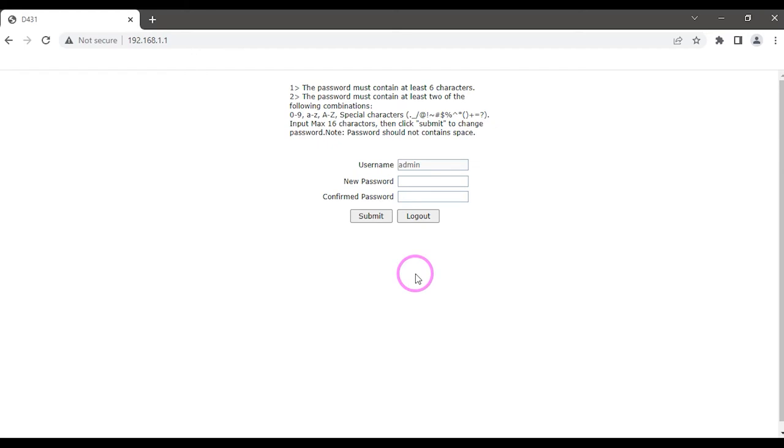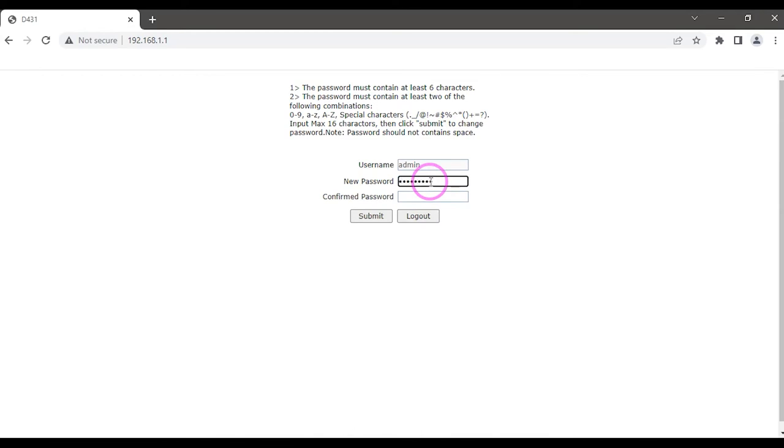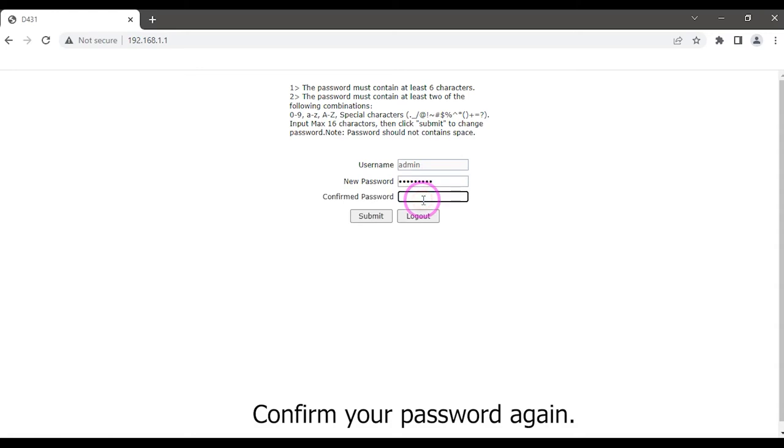Set your new password. You can use lengthy passwords including characters, digits, and special characters. Confirm your password again.